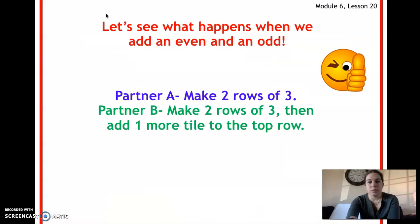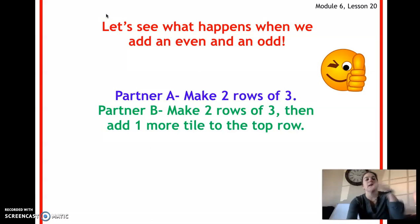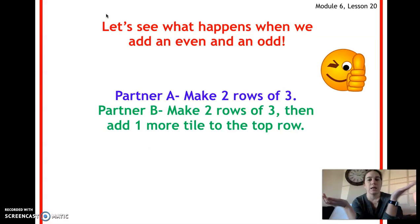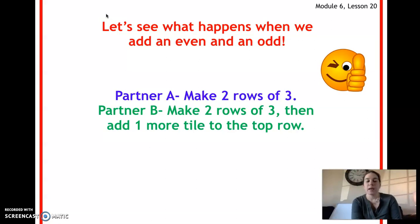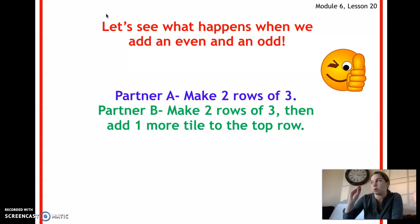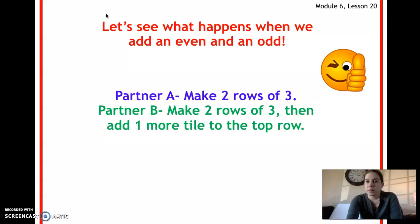Now let's see what happens when we add an even and an odd number together. Partner A, you're going to make two rows of three. Partner B, you're going to make two rows of three and then add one more tile to the top row. So you're adding an even and an odd number. Try that on your own, then come back and play the video.